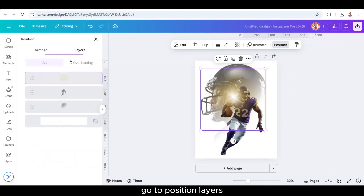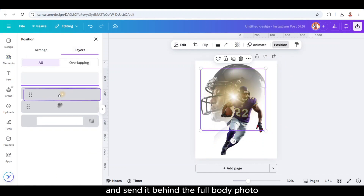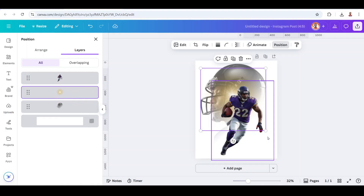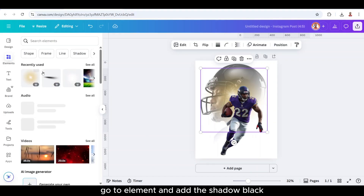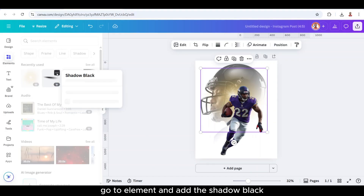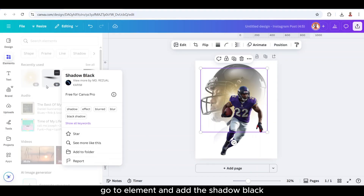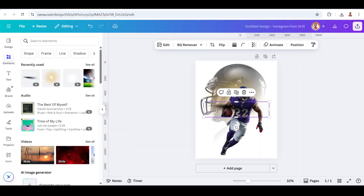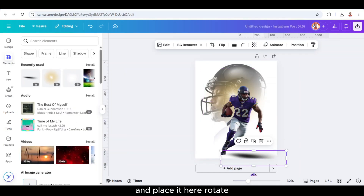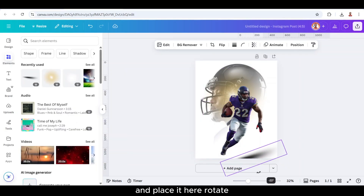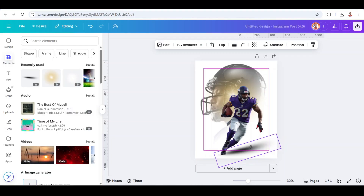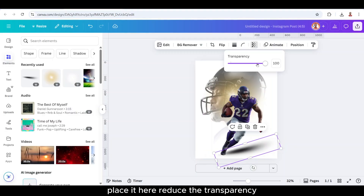Go to Position, Layers, and send it behind the full body photo. Then go to Elements and add this shadow black. Place it here, rotate it, place it here, and reduce the transparency.